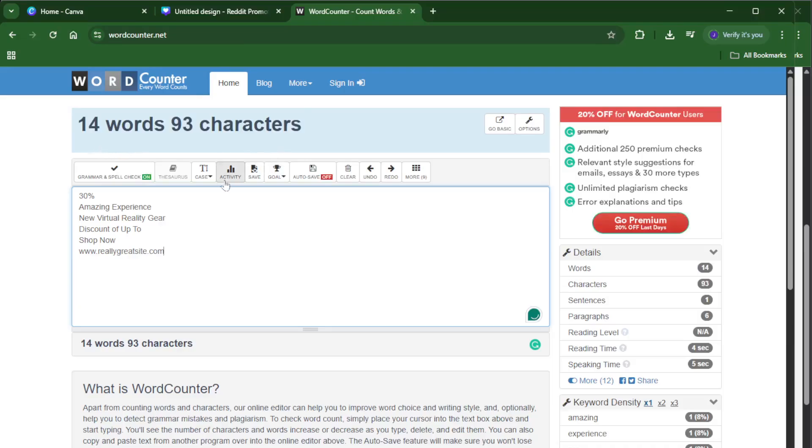Now open up a new tab in your browser and head over to WordCounter.net. This website is really straightforward. It's designed to count words, characters, and even give you other insights so it works perfectly for our purpose.